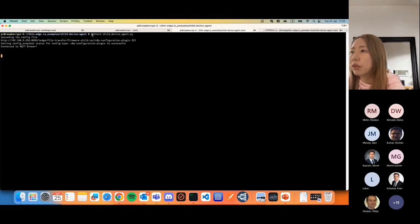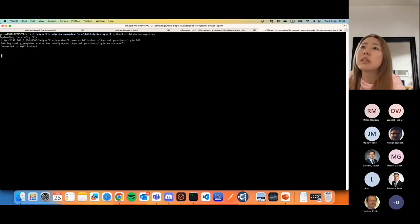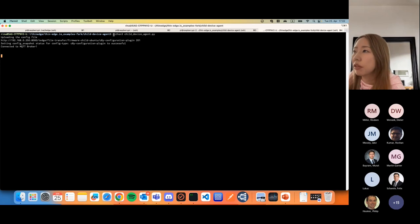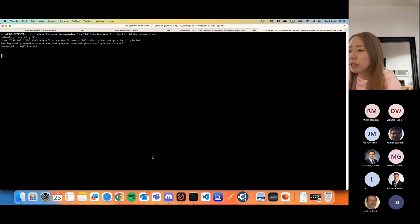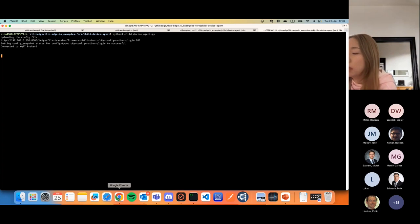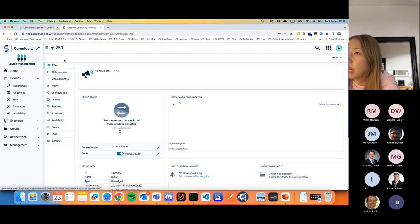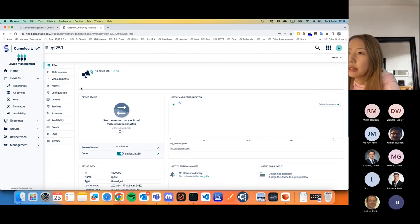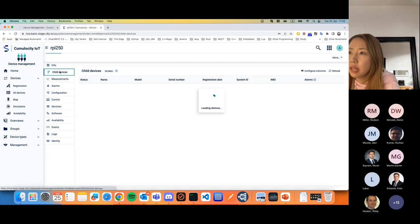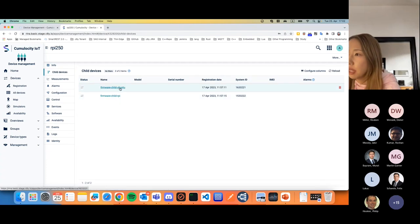The child connector program is running on the Raspberry Pi child device. This is another device — the laptop — and the child connector program is running there as well. This is the device-side setup. Now we can check Cumulocity. This alpha-250 is my thin-edge device, having two child devices: one is the laptop and the other is the Raspberry Pi.